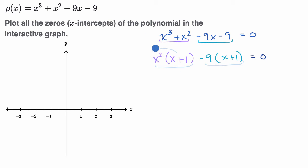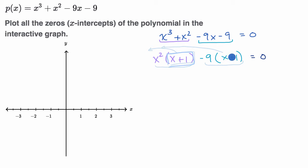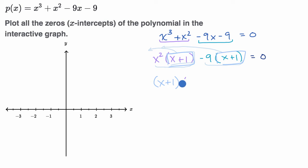We can factor out the (x + 1). So if you factor out the (x + 1), you're left with (x + 1) times (x² - 9), and that is going to be equal to zero.